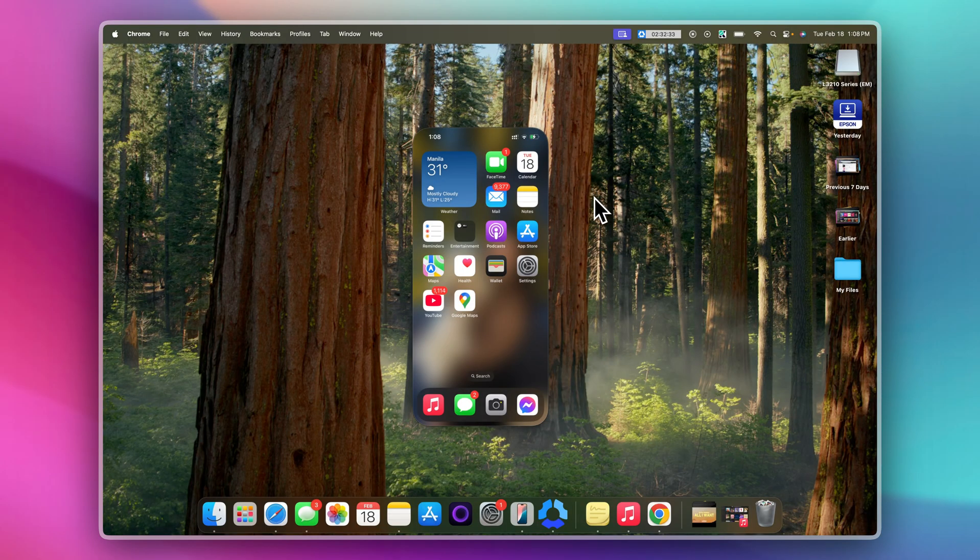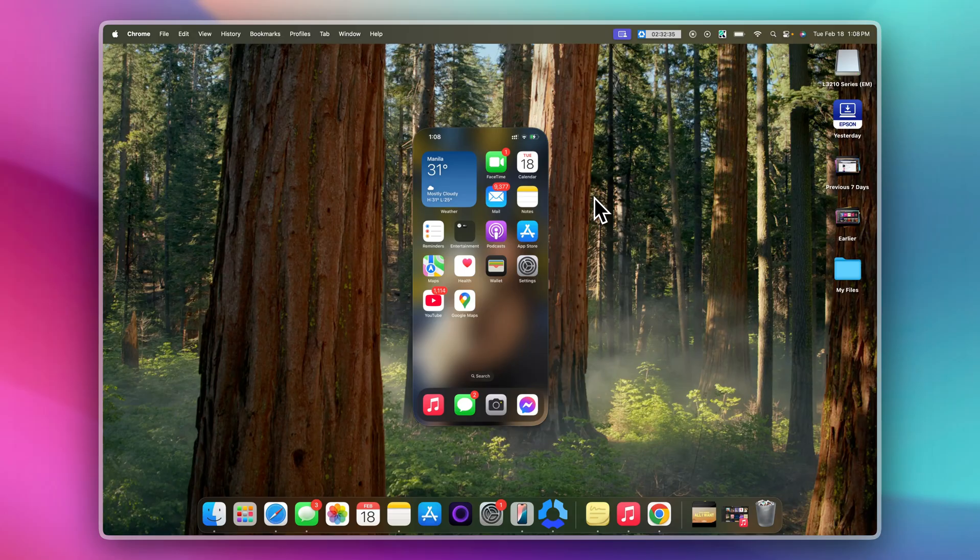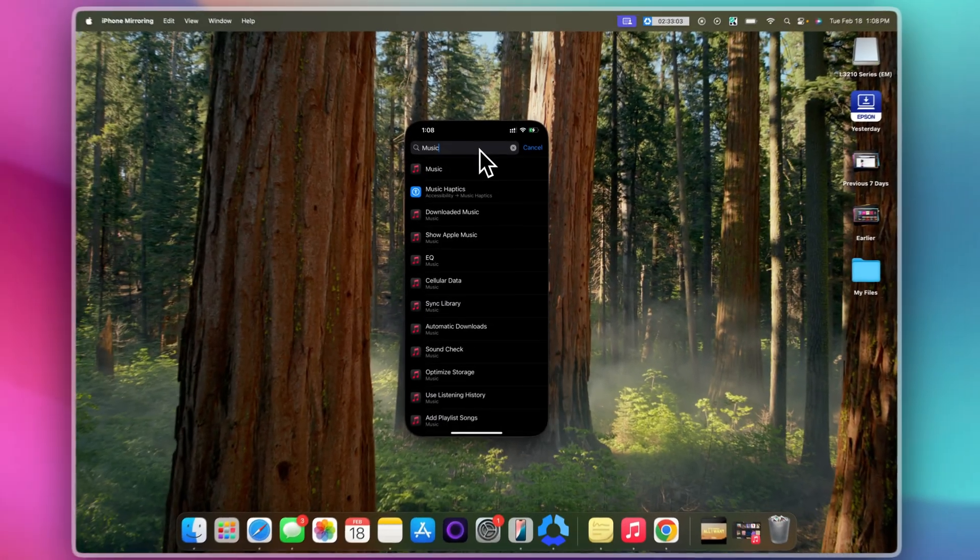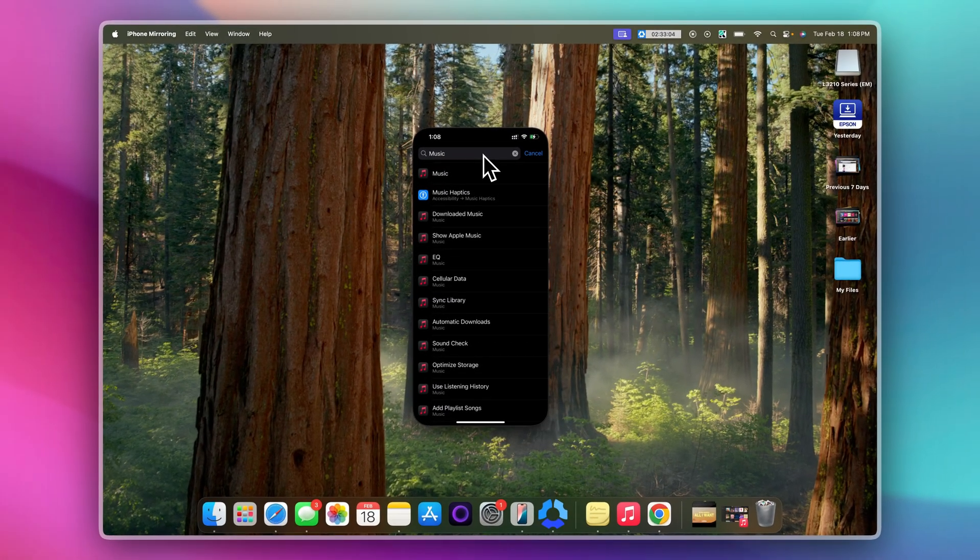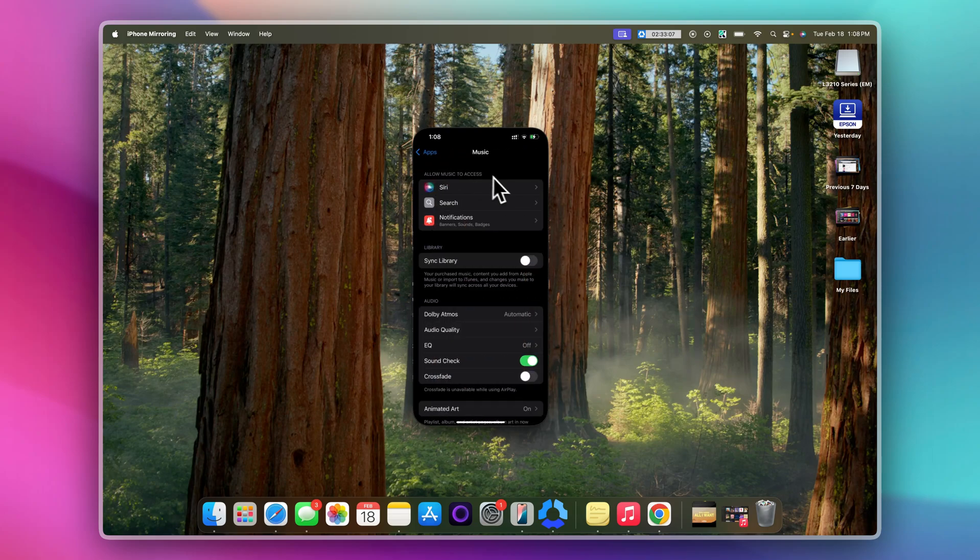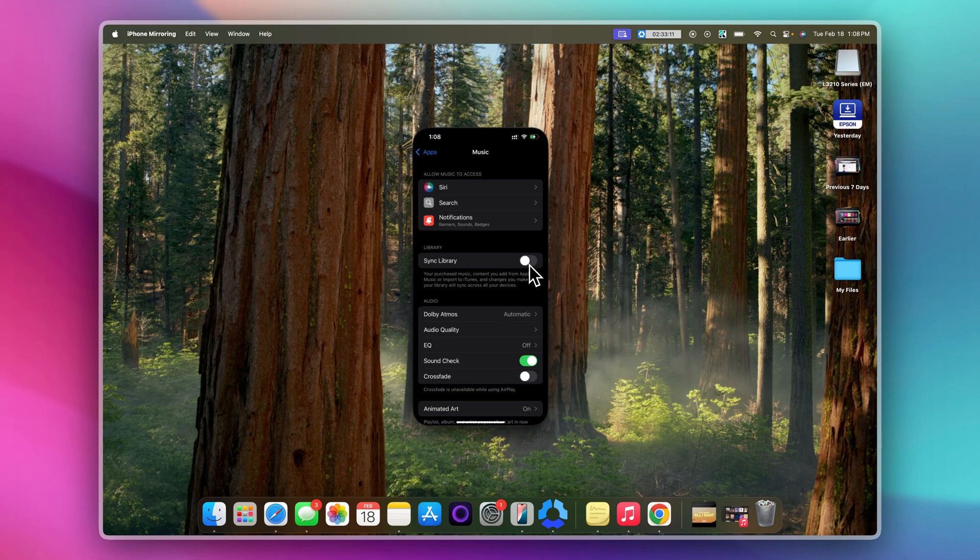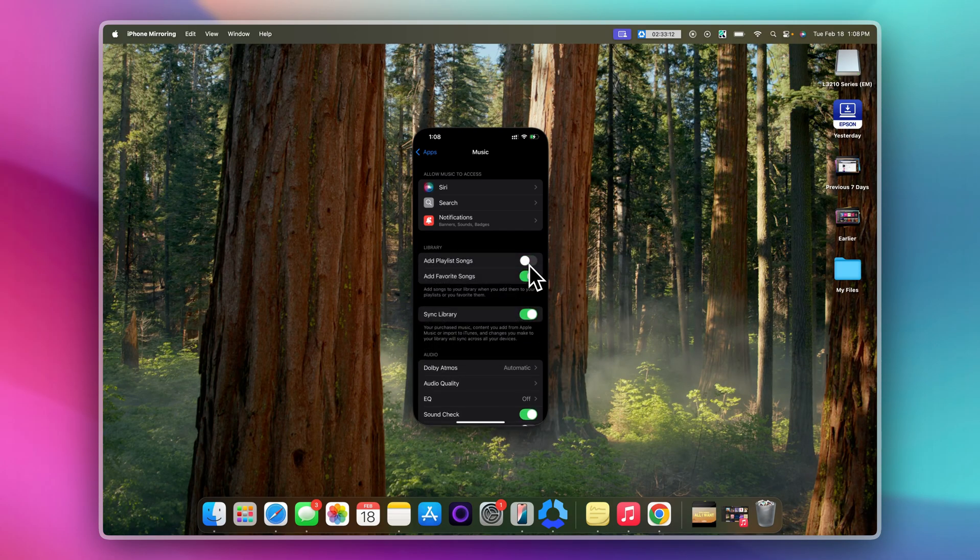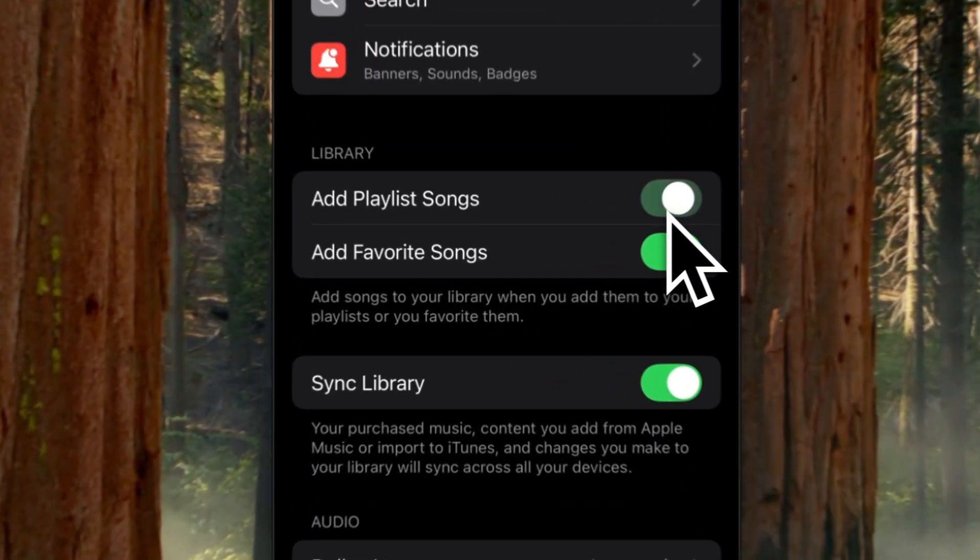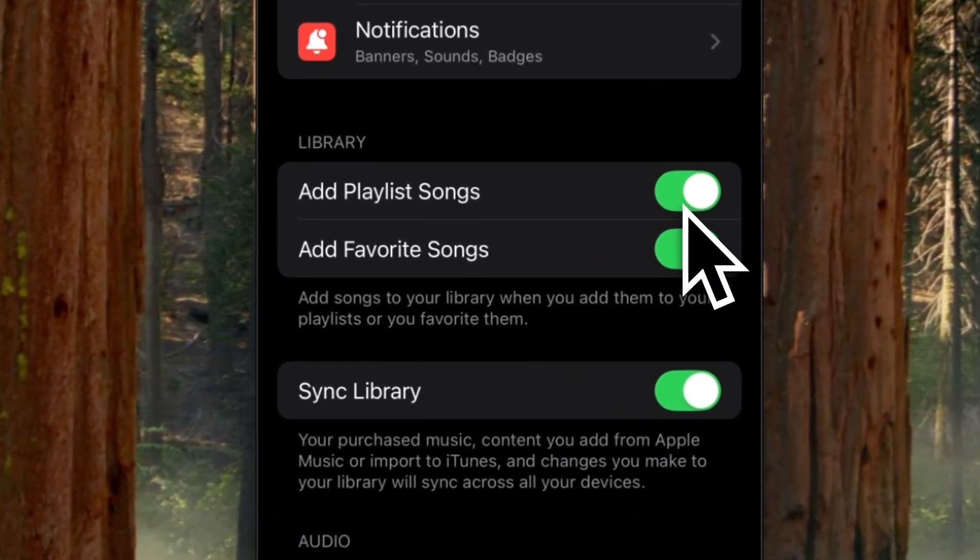First, let's make sure your iPhone is set up to sync music with Apple Music. Go to Settings and search music, and toggle on the sync library. Make sure that this is turned on, and this ensures that Apple Music library can sync with other devices like your MacBook. You may also click Add Playlist Songs.